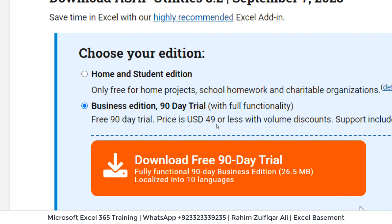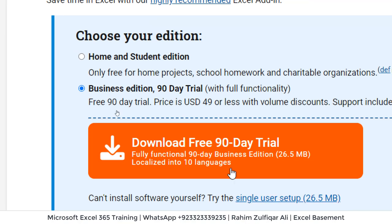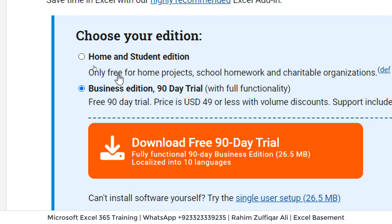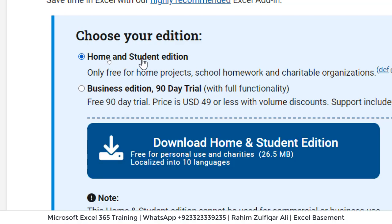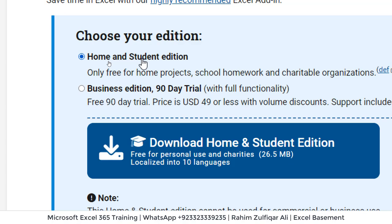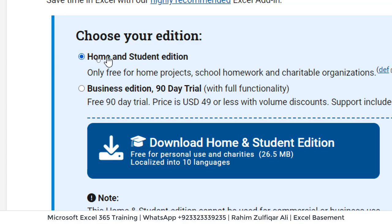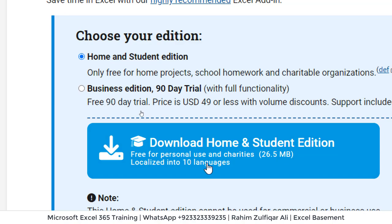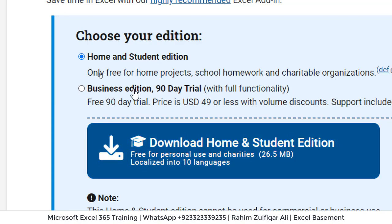So the business edition is basically a free trial for 90 days, which is three months with fully functional functionality. And if you are a student or home user, you can get this add-in entirely free. So once you click on home and student edition, click on download and you can install.